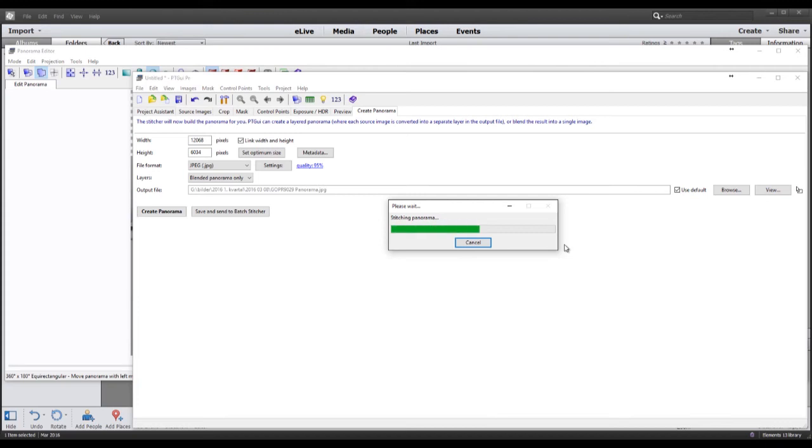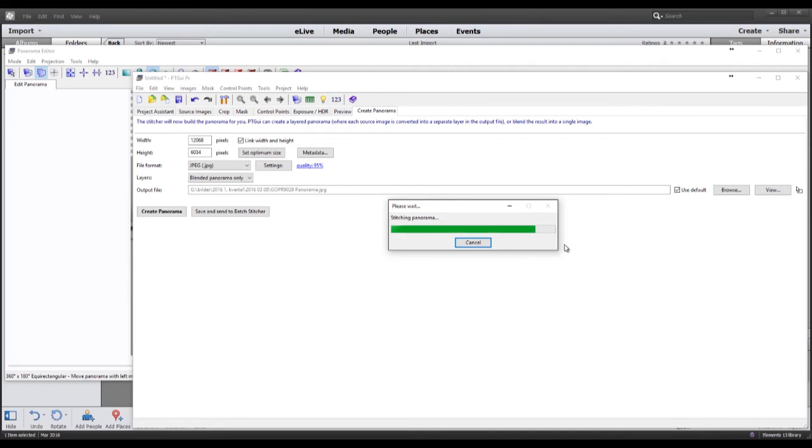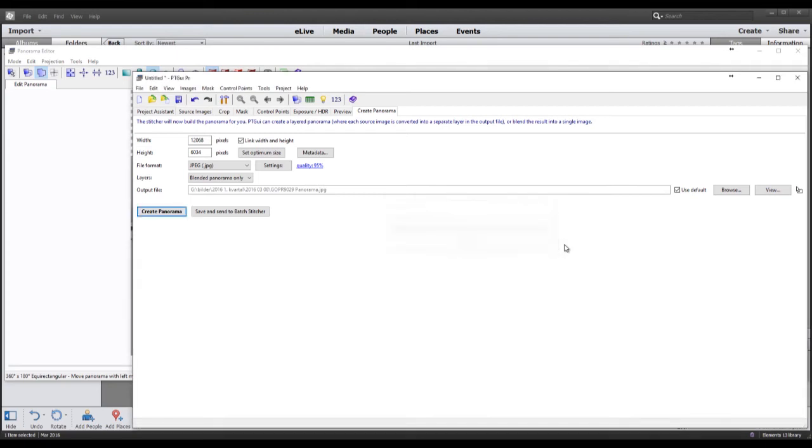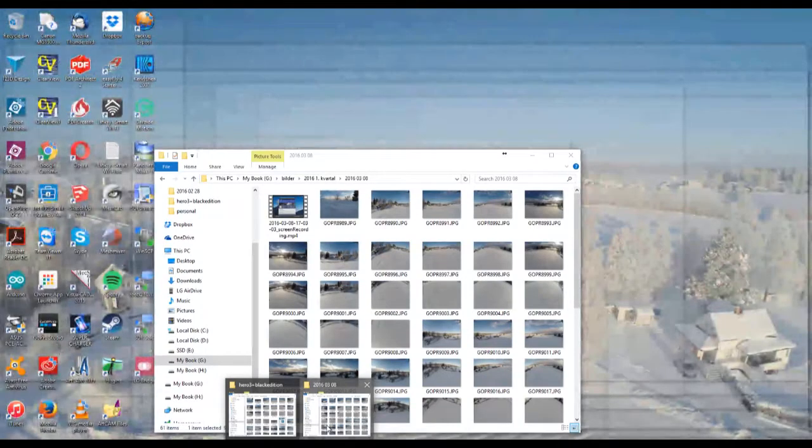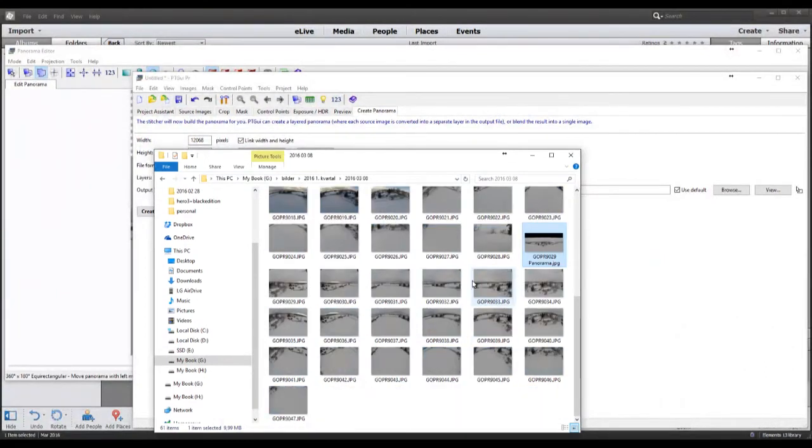It's a process that takes some time, but considering the amount of data that it has to process, it's quite quick anyway. And it's done. Let's open up this newly created panorama image.